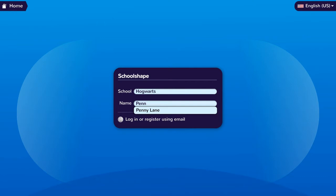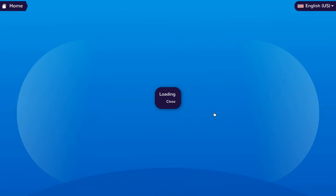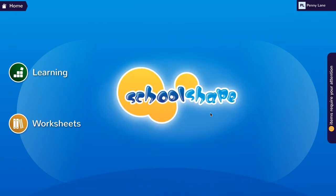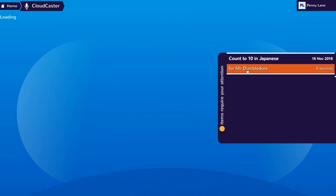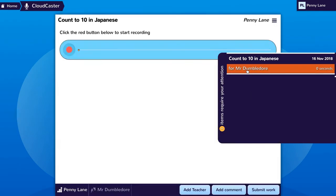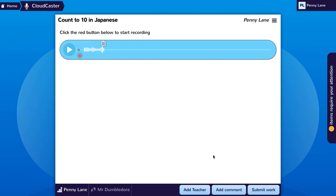Penny Lane will now be able to choose another tutor or helper or collaborator, perhaps a pen friend. She logs in, clicks on her assigned work count to 10 in Japanese, records her work, and then goes down to the add teacher button.